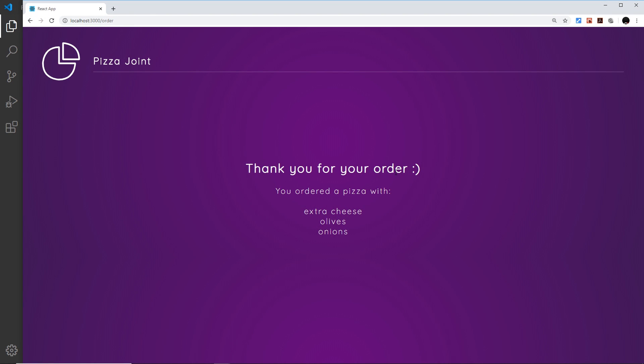All right then gang, so we're going to take what we know already about AnimatePresence to show a modal on this final page after like three or four seconds of the user being on it. That modal is eventually going to contain a button which the user can click and it takes them back to the home page to order a new pizza.